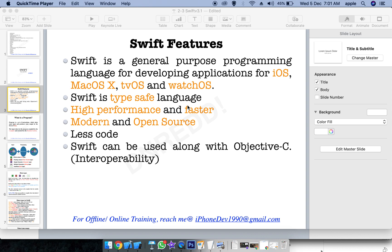First, we'll cover the first interview question and then Swift features in general. Swift is a programming language which is used to develop applications for iOS, macOS, tvOS, and watchOS. Swift is a type-safe language.